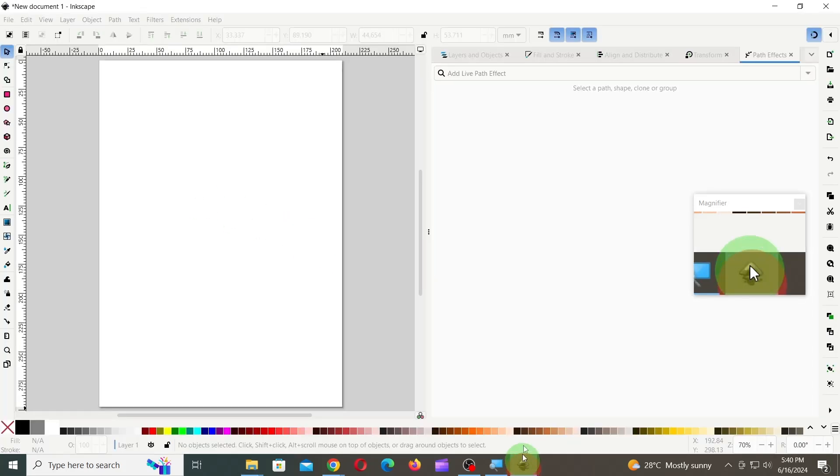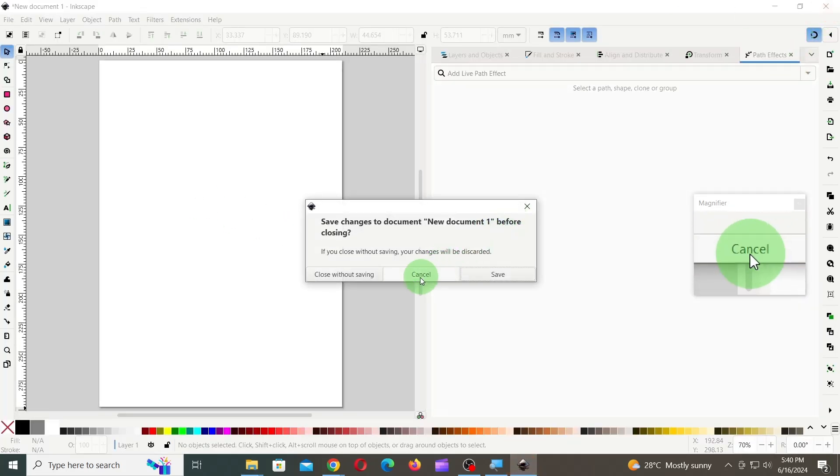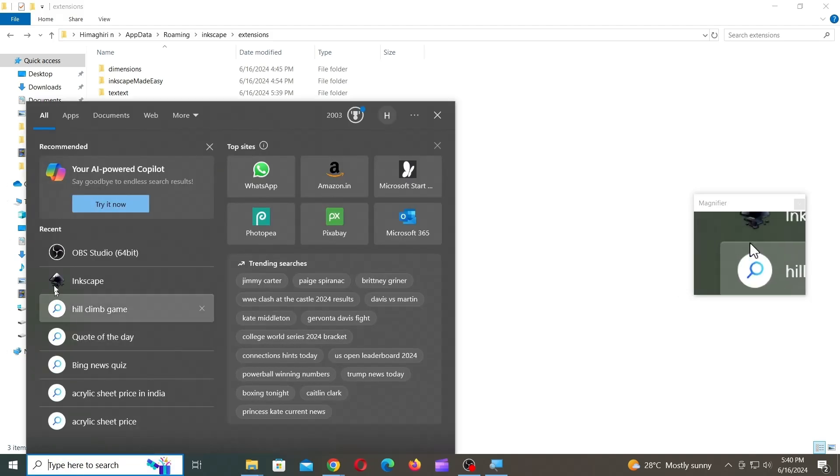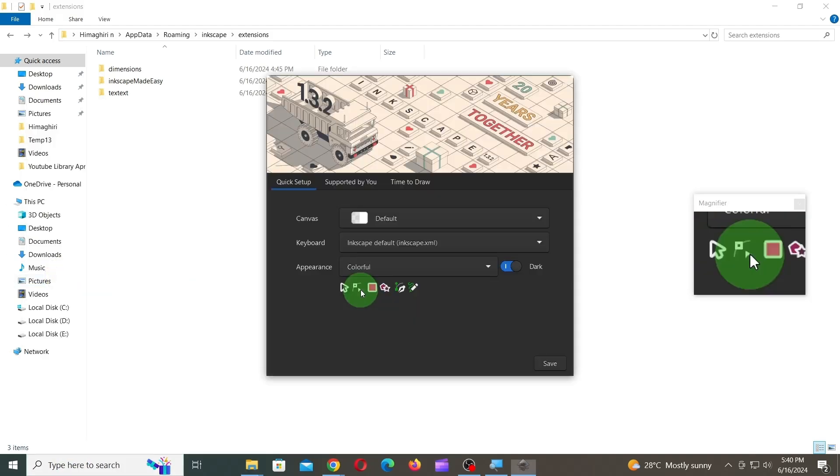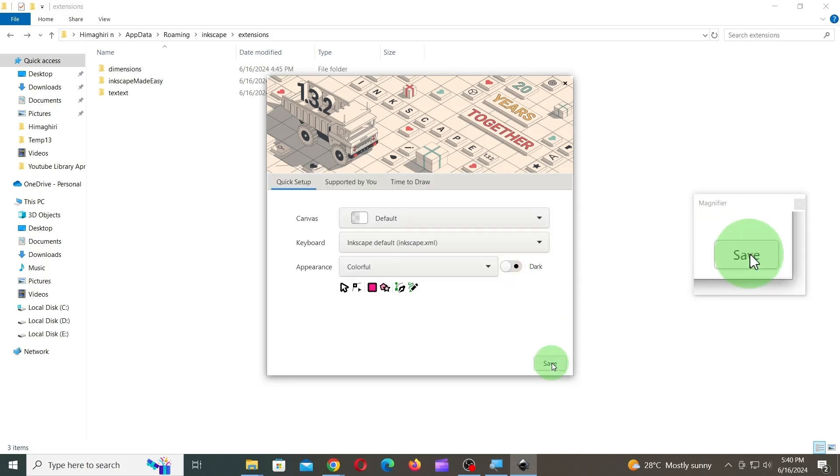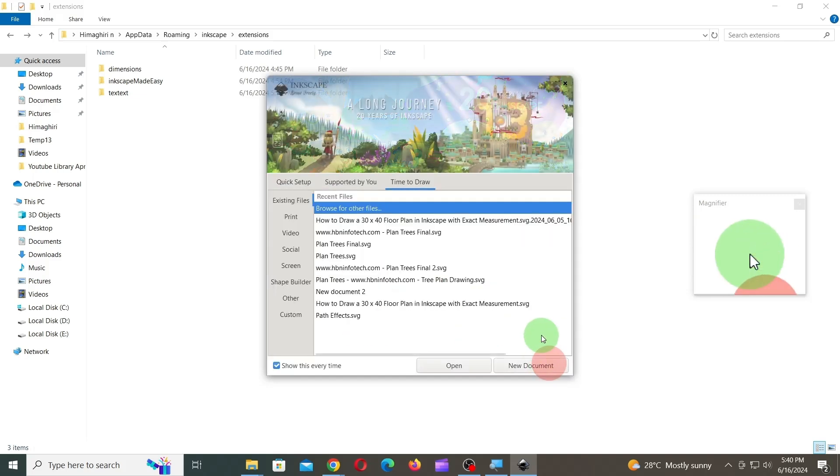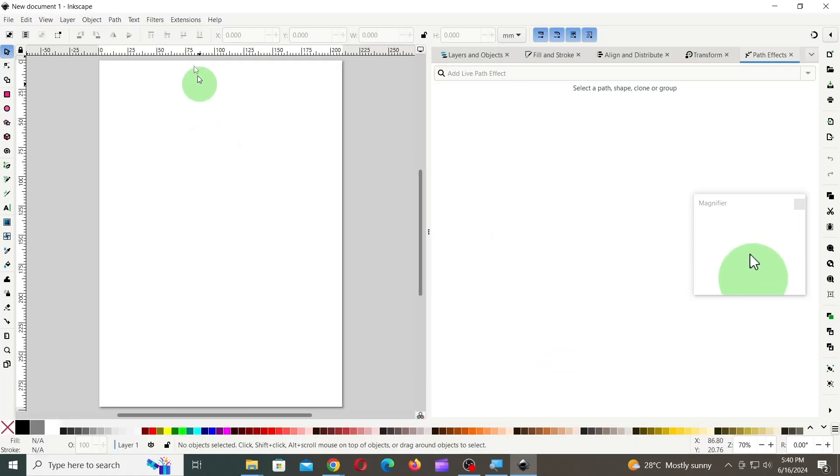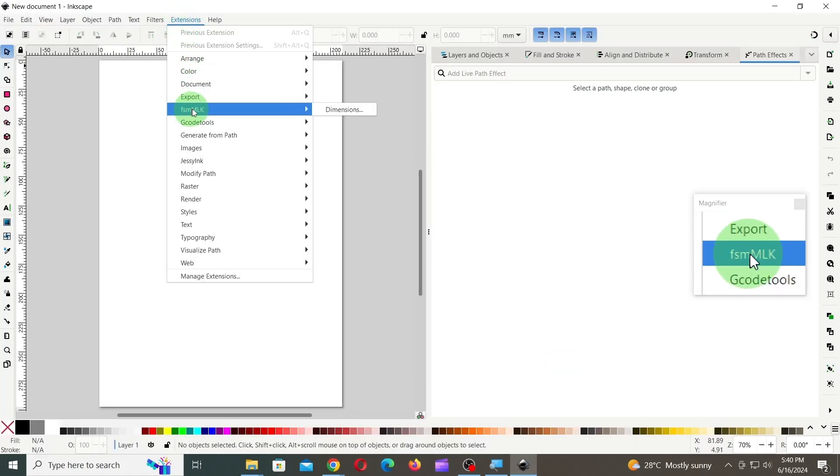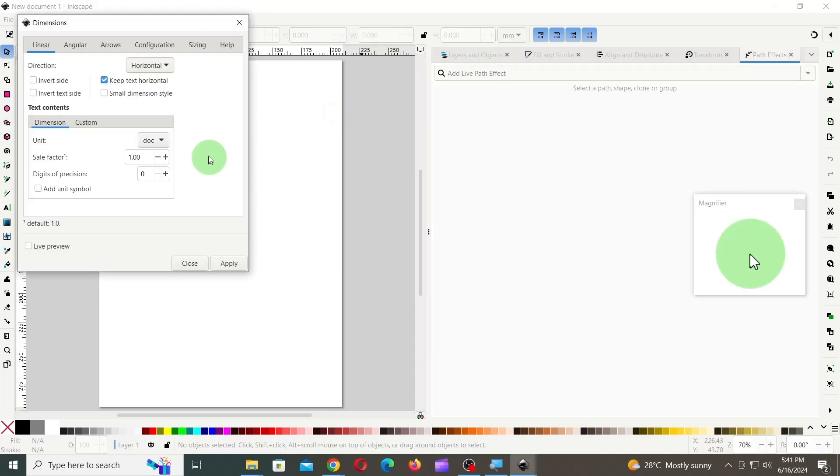Next, restart Inkscape. Now, you can launch the Dimensions extension by going to the Extensions menu, FSM MLK, and clicking on Dimensions.